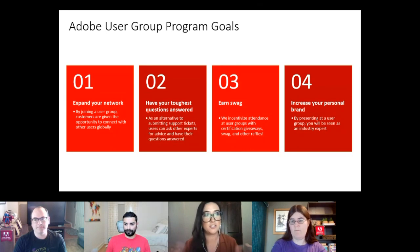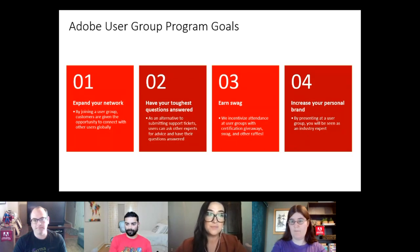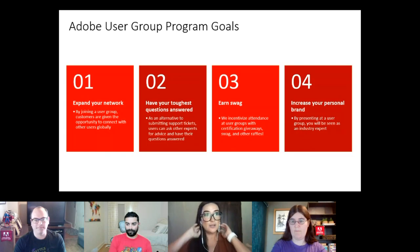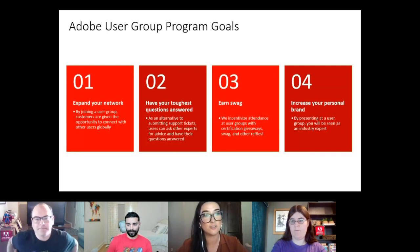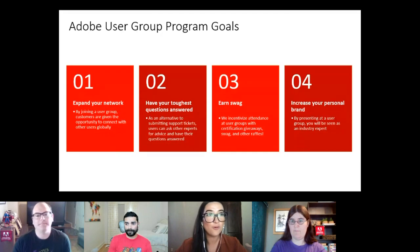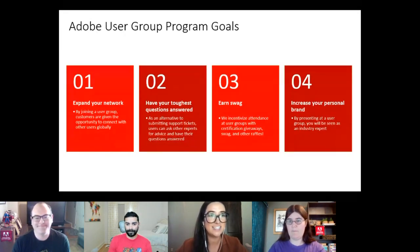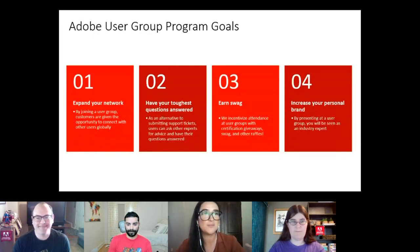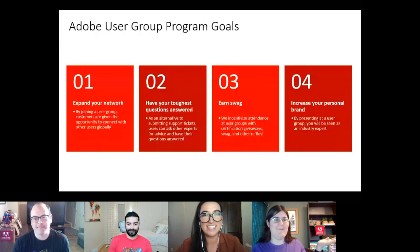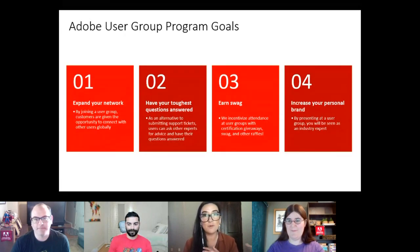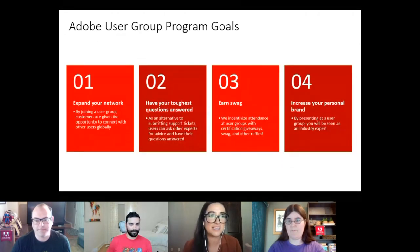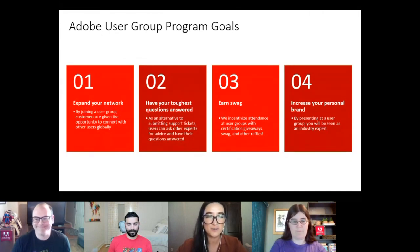Our program goals include expanding your network for tips and tricks, getting your toughest questions answered beyond support tickets, and — a fun one — swag. Jeff and Jennifer are both rocking Adobe swag today. As a thank you, we'll do a raffle based on attendance and send an Amazon e-gift card for $25 to one lucky winner.